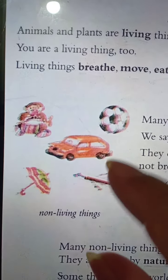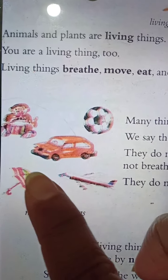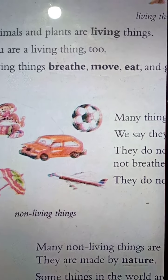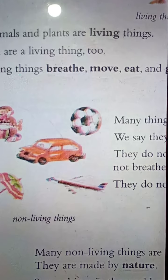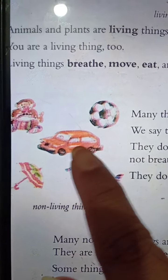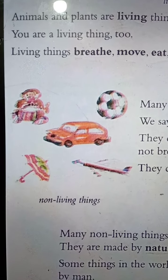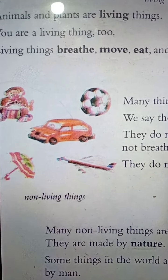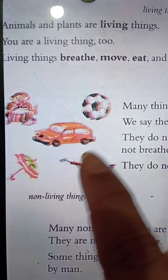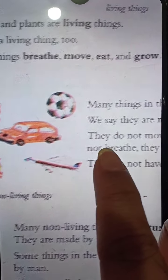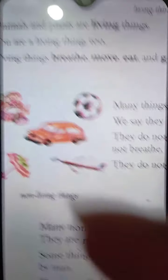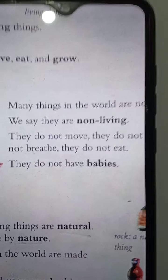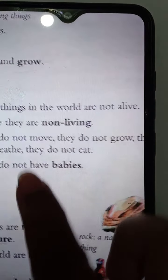In this picture you can see some things. A toy — acti putul. A car — acti gari. A ball — acti ball. An umbrella — acti chata. An aeroplane — acti urjahaj. All of these are non-living things — e shab guloi pranhin bustu.